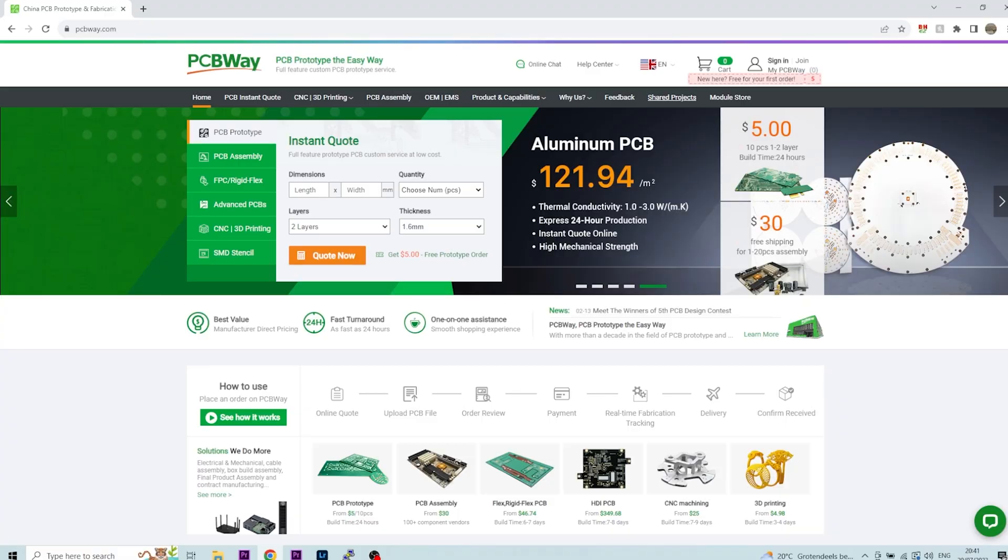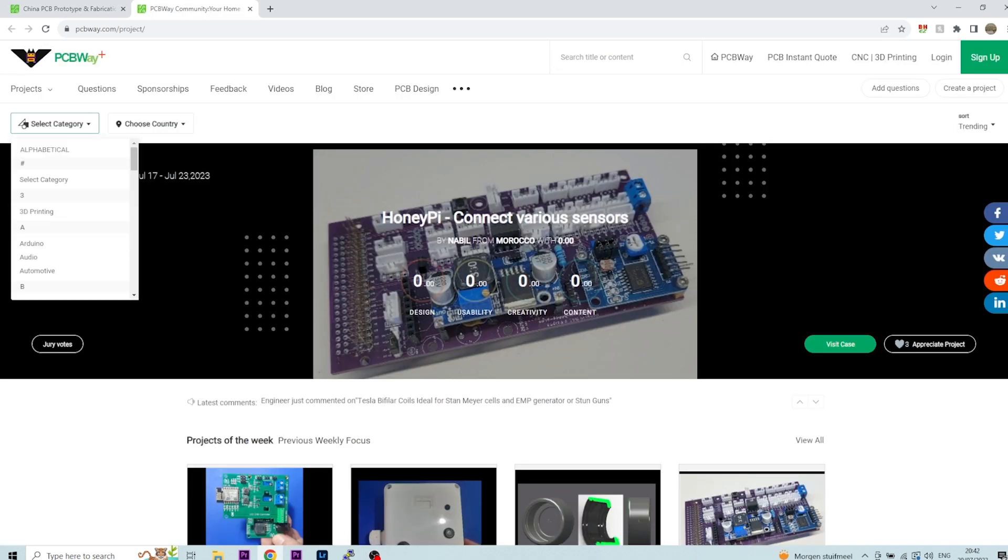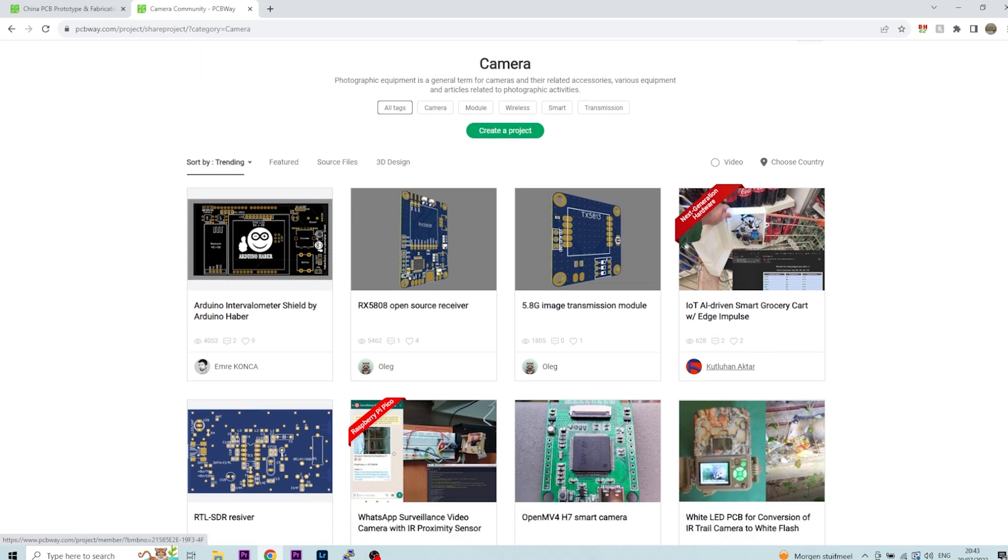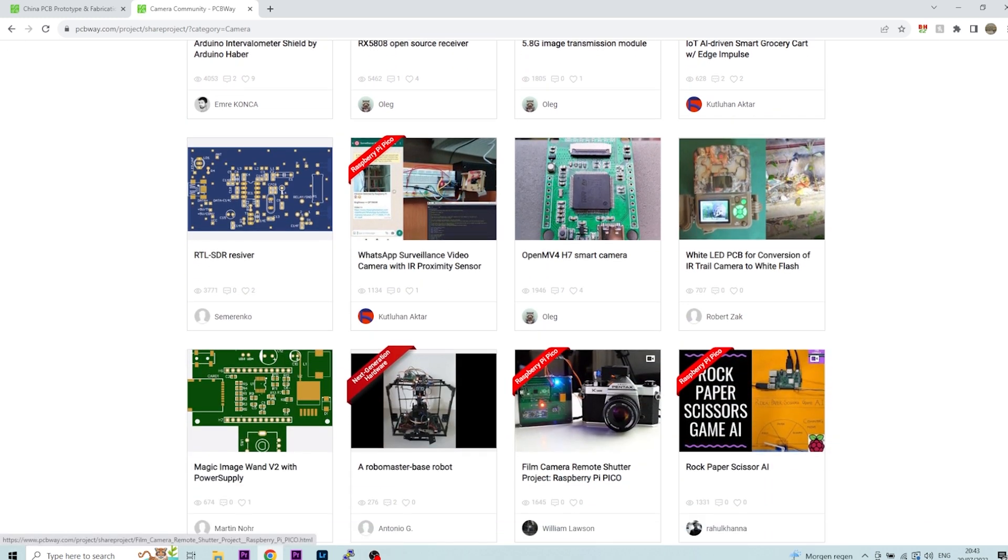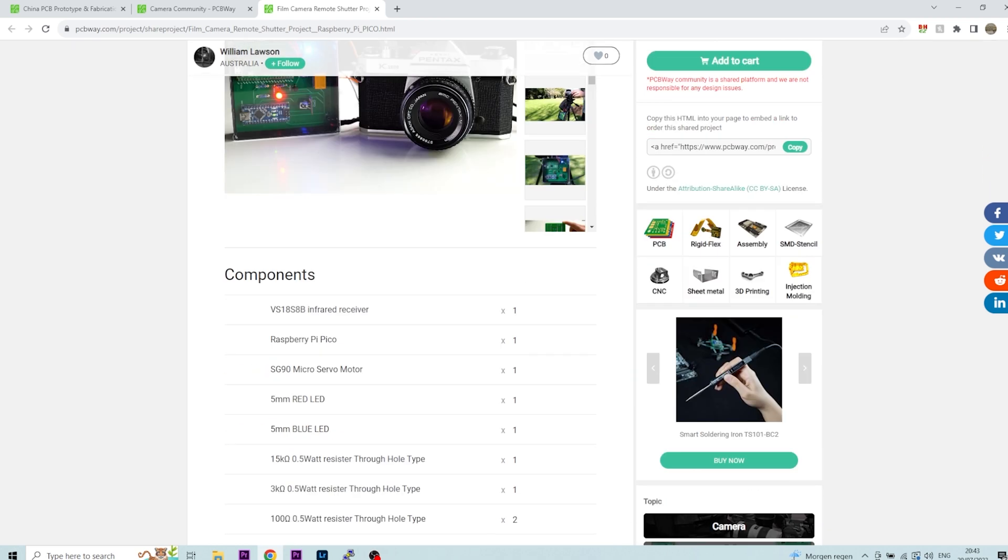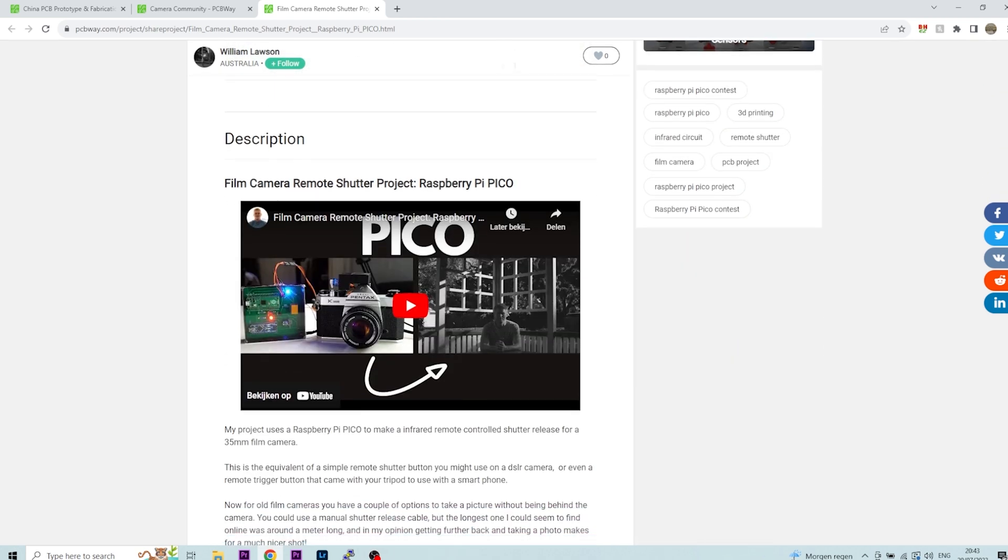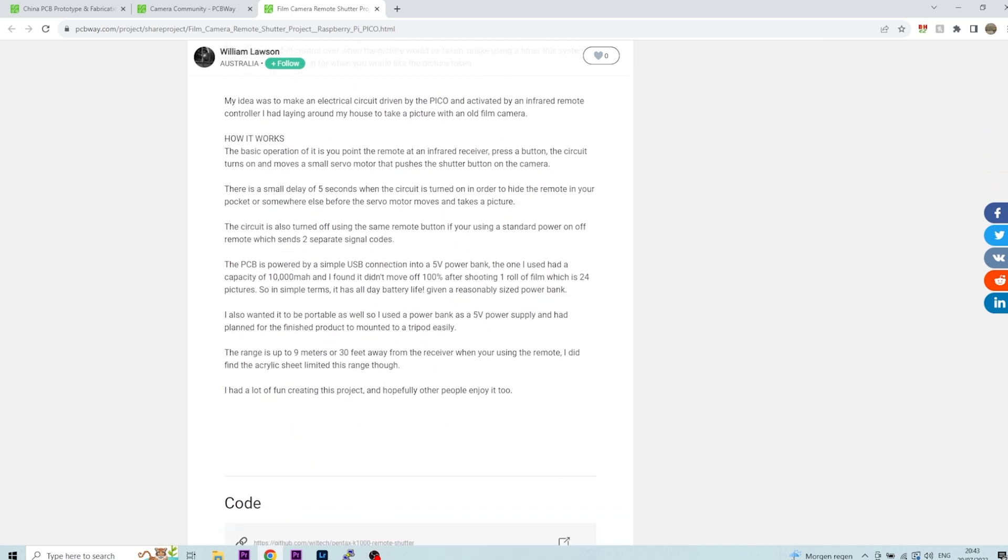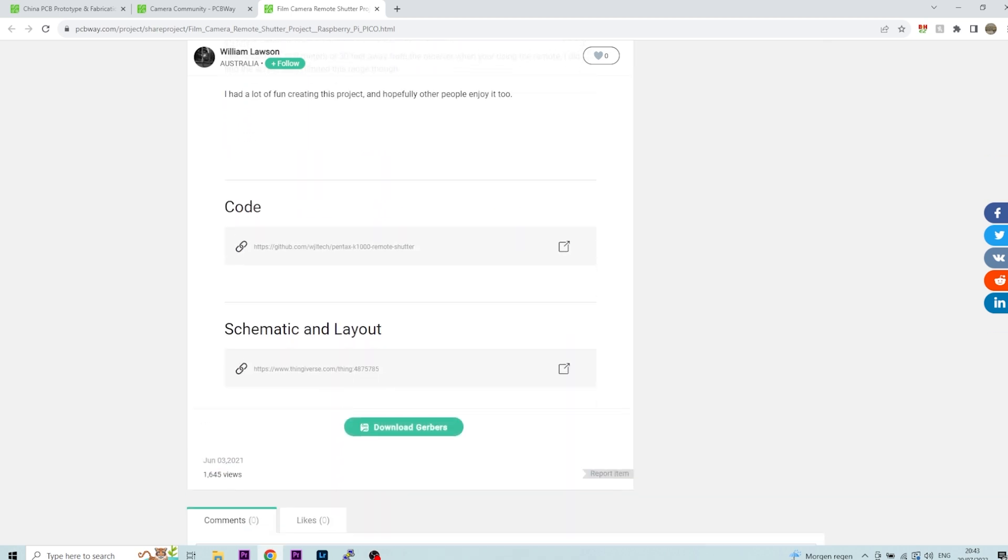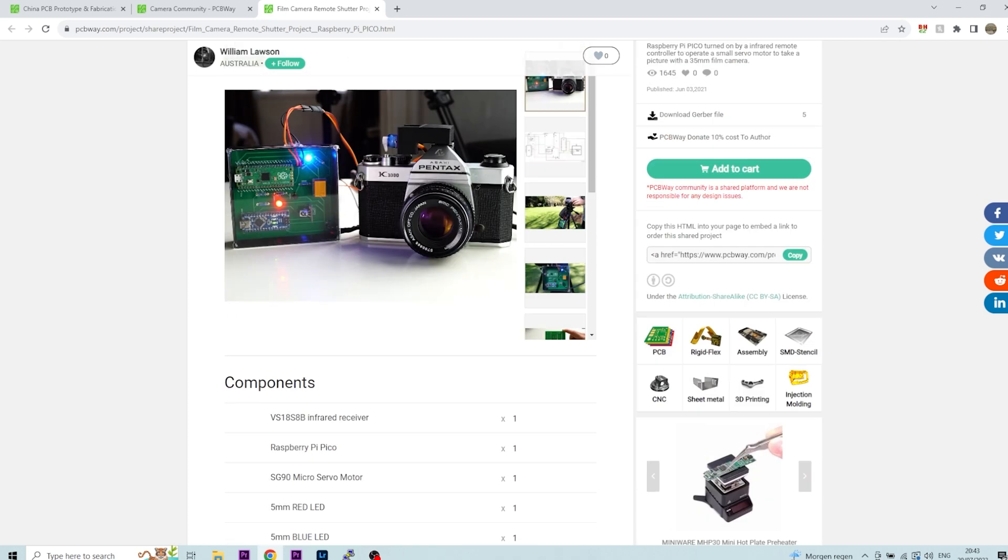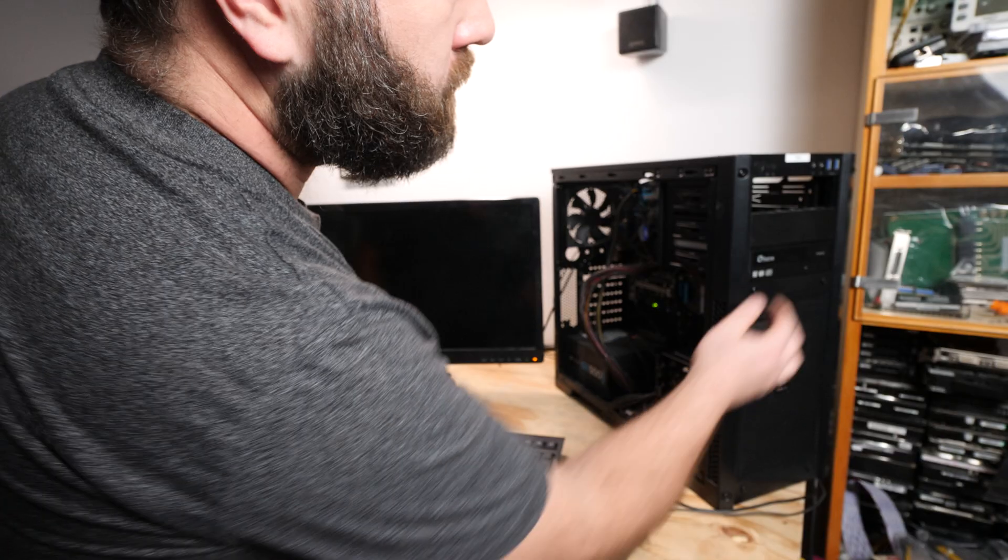PCBWay has shared open source projects. Go to the tab 'Shared Products' to see all the user products that are shared. Select a category and find something you like. For example, check out this project - film camera remote shutter project with a Raspberry Pi Pico. PCBWay makes the PCB for this project and you get a component list and a video and a written description. So if you want to make this project, go to the link in the description.